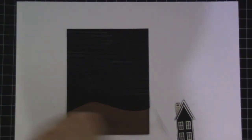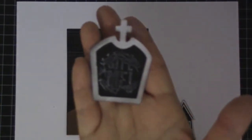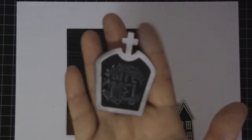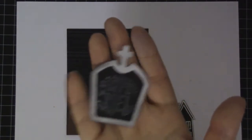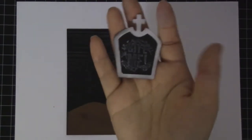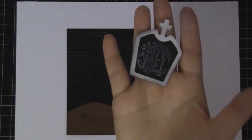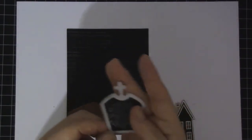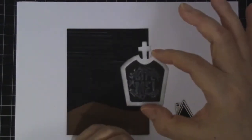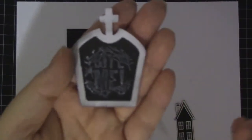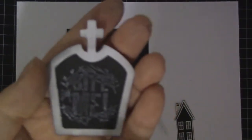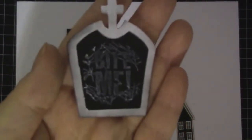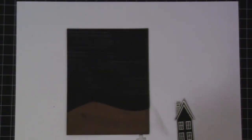I cut this out using my Cricut, using a Frightful Affair. And I believe I cut this at 2 inches. I stamped out Bite Me.